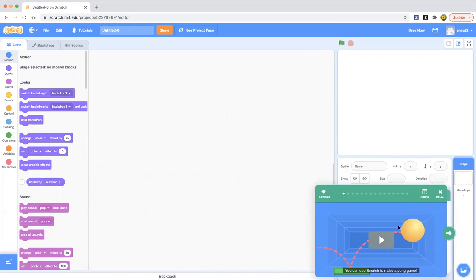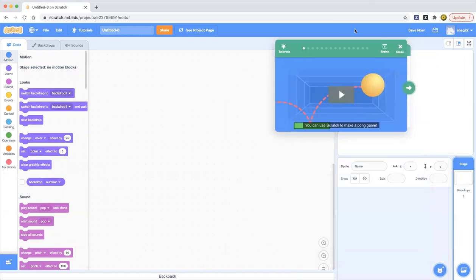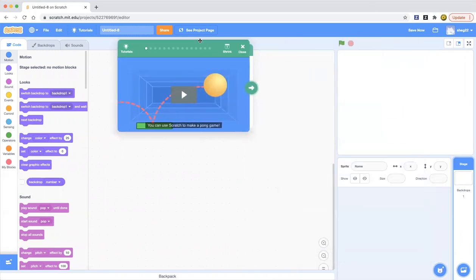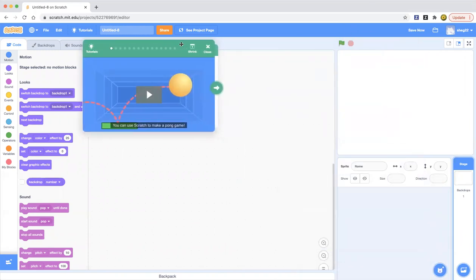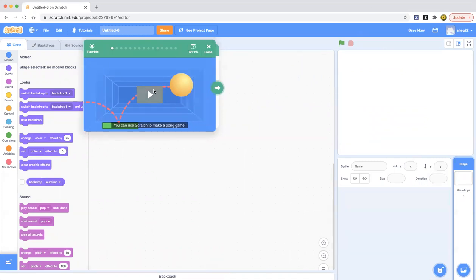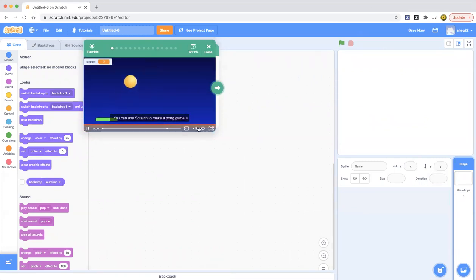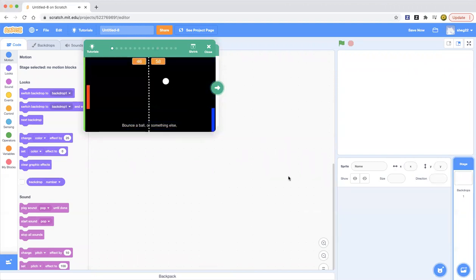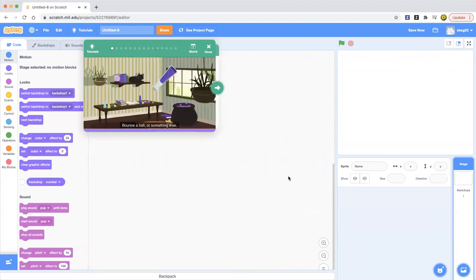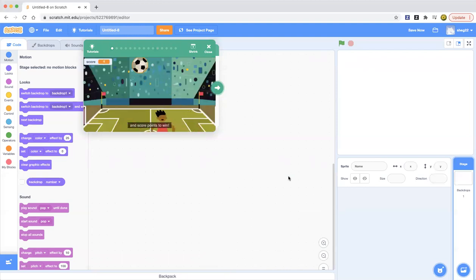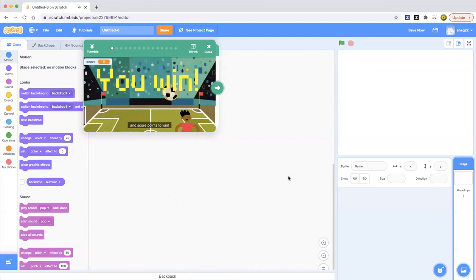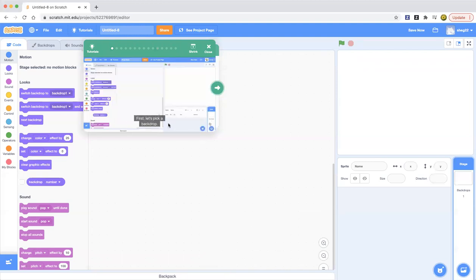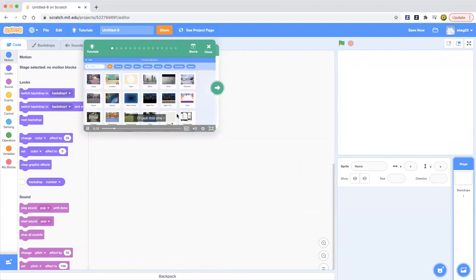There it is. Now we're going to make a Pong game. Let's play it. You can use Scratch to make a Pong game, bounce a ball or something else, and score points to win.